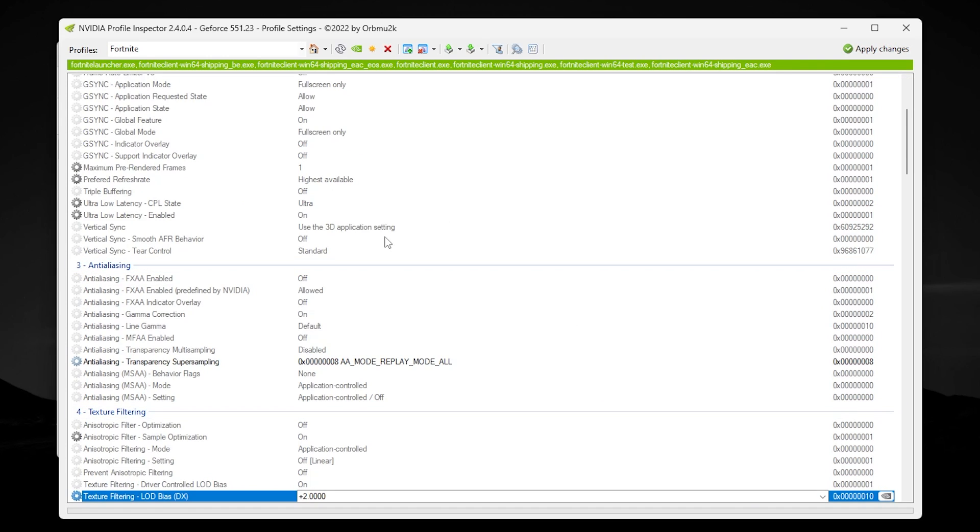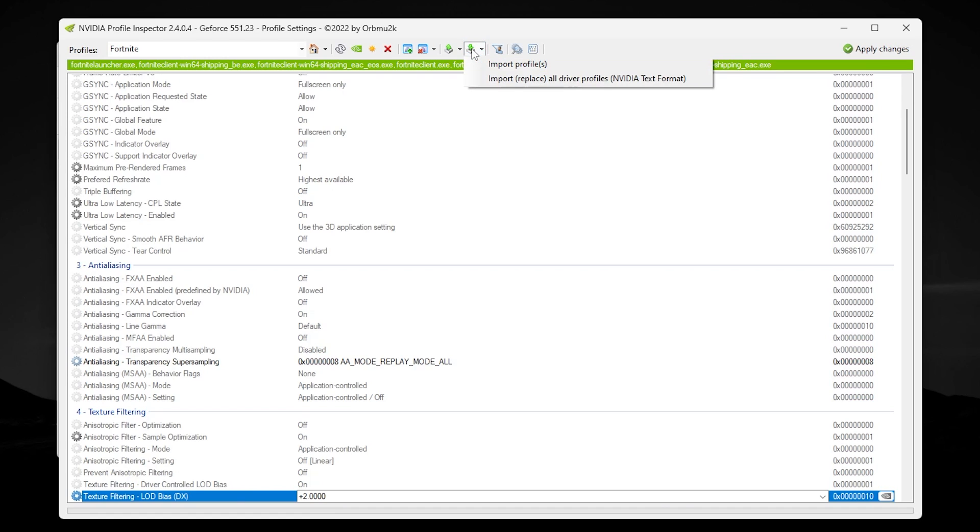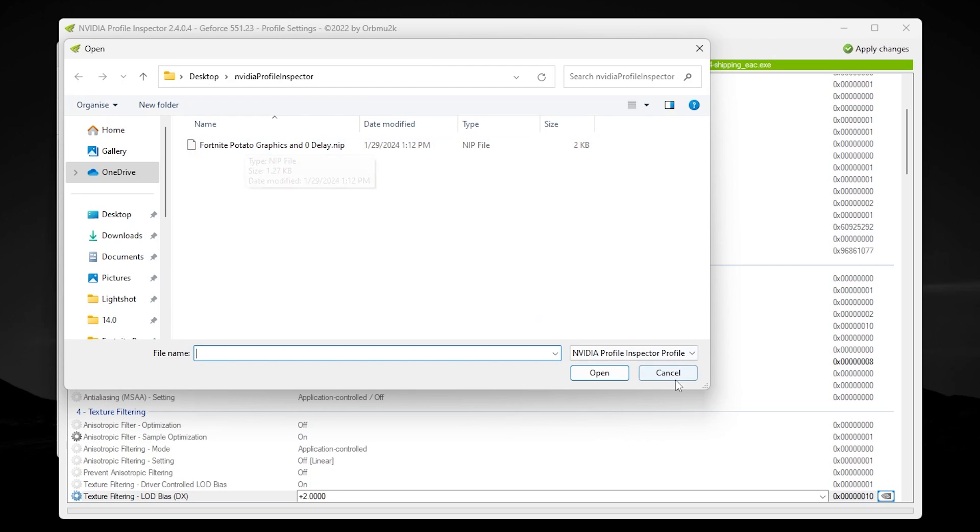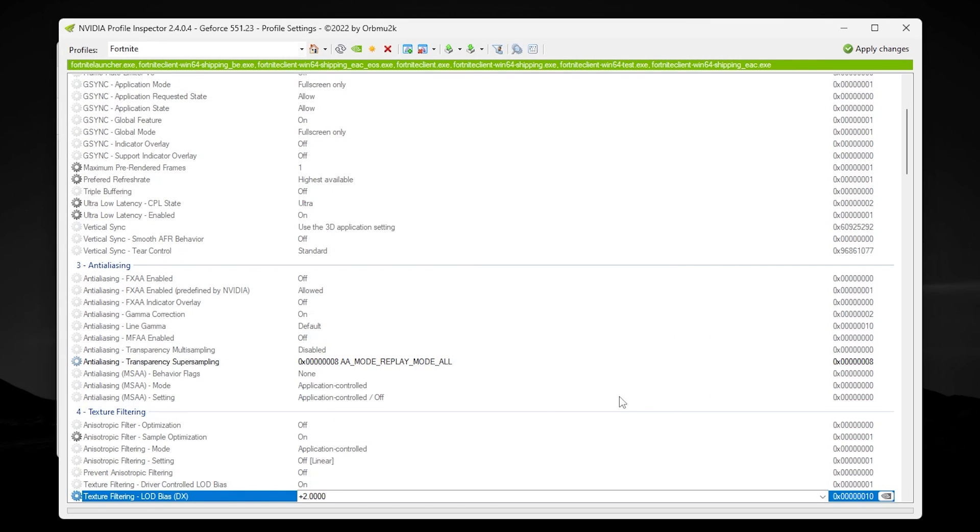Or you can simply go for this option: Import User Defined Profile. Click on this option, go to Import Profile. Now you need to go to your NVIDIA Profile folder. Inside, you will find Fortnite Retro Graphics. Simply add this file and this will automatically adjust these settings on your PC in NVIDIA Profile Inspector.